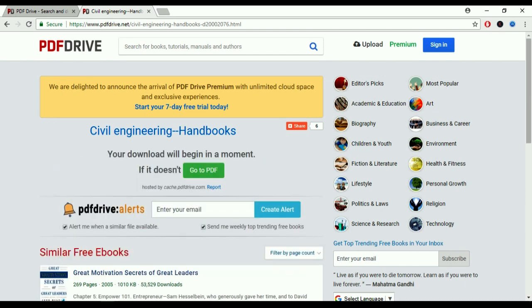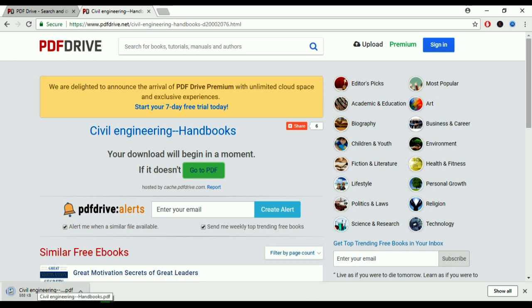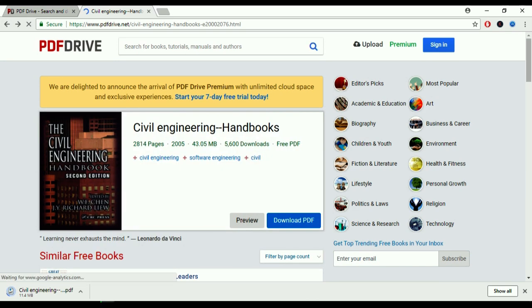Now click on 'Go to PDF' and look — this is the book, the Civil Engineering Handbook PDF. Just wait and it will download in about 5 to 30 seconds because it's 43 MB. You can see 5.6 MB has already been downloaded. In this website you are able to download any kind of books you find here.